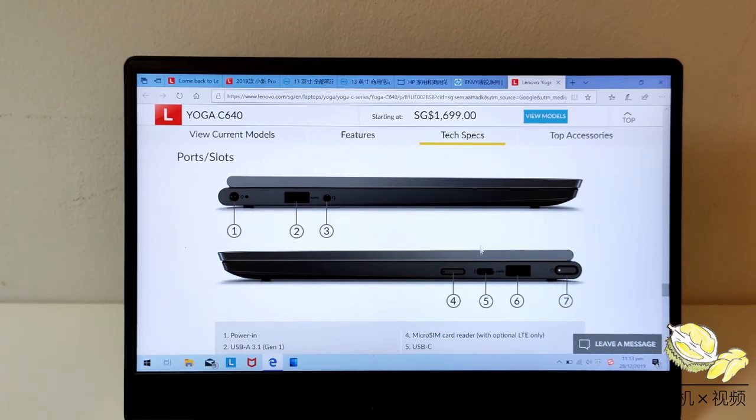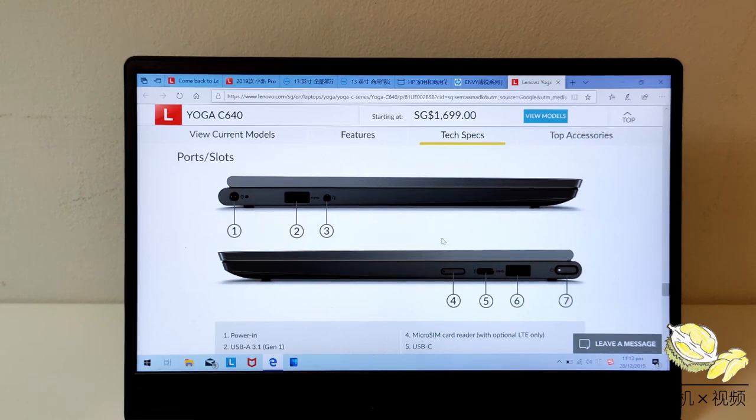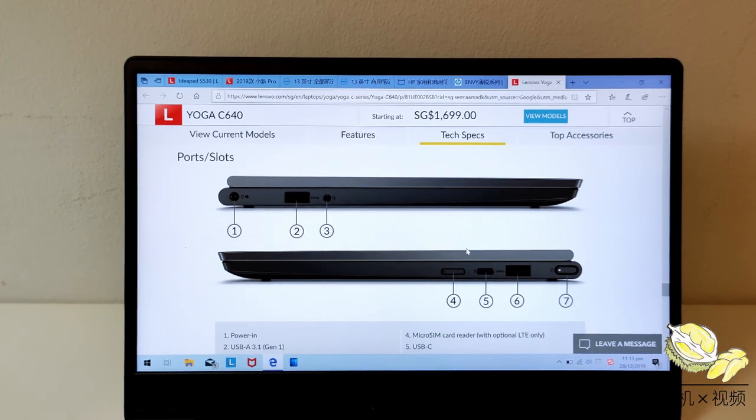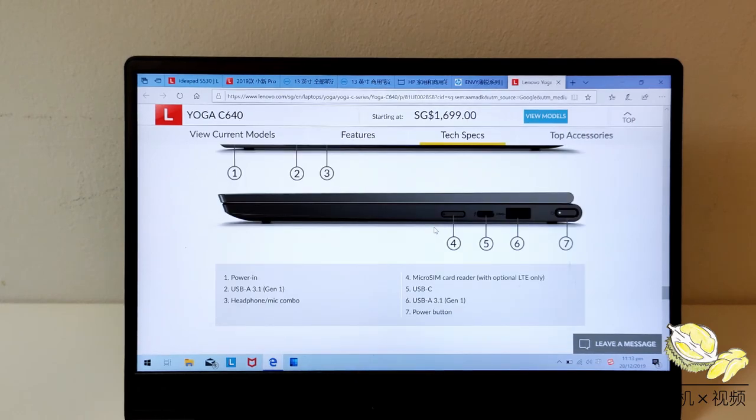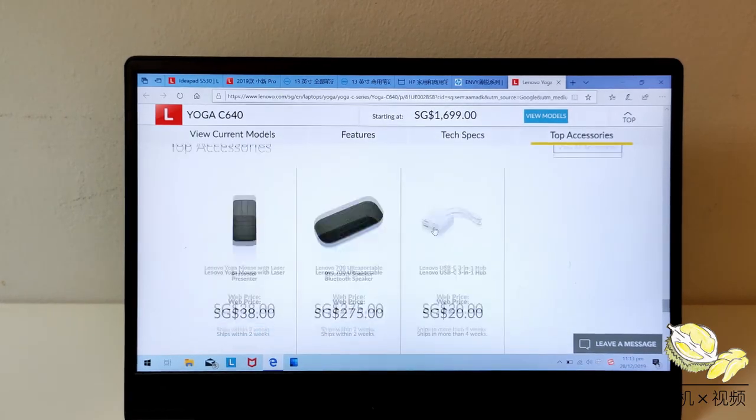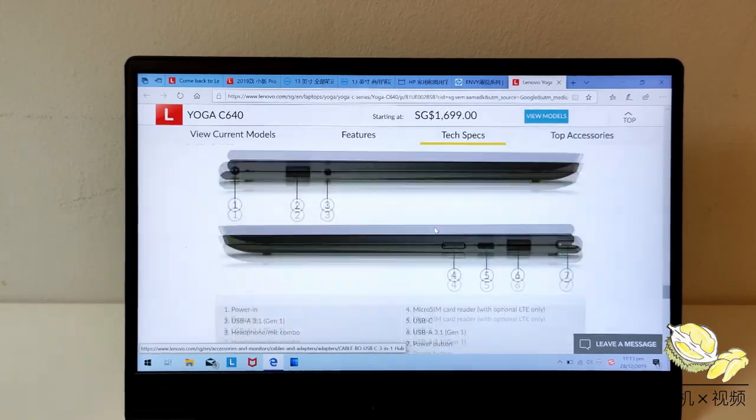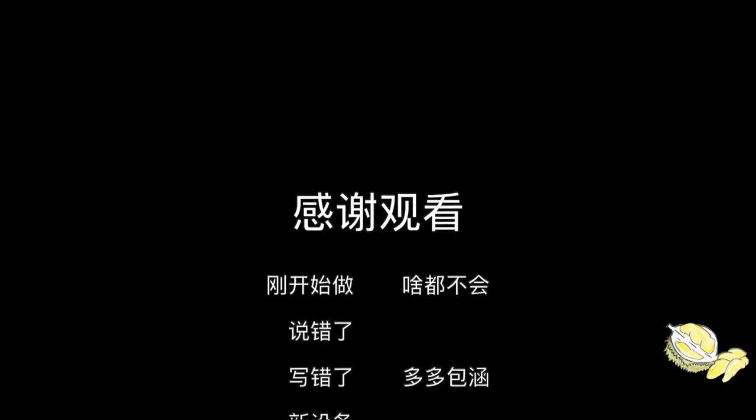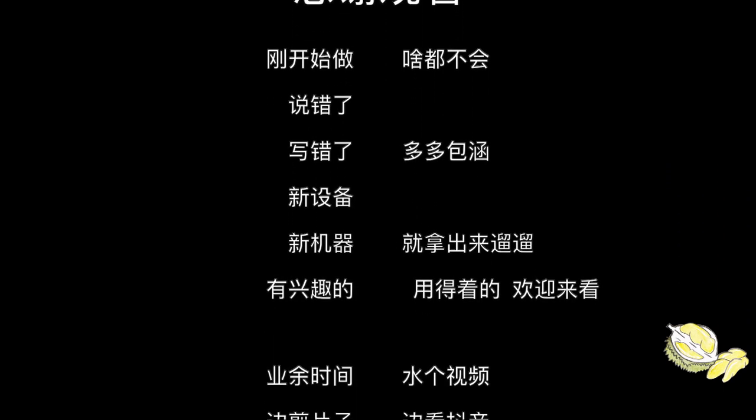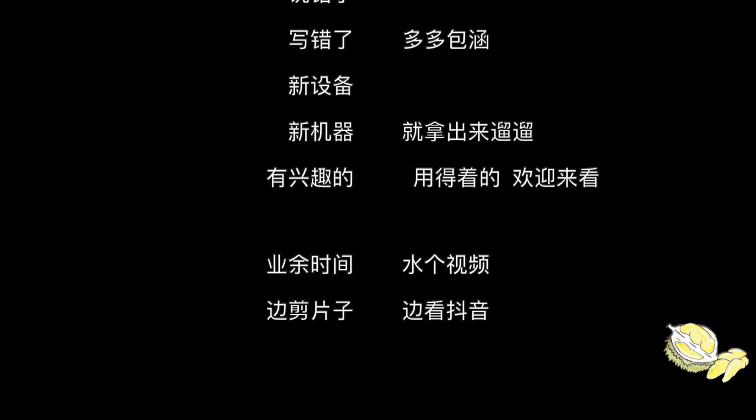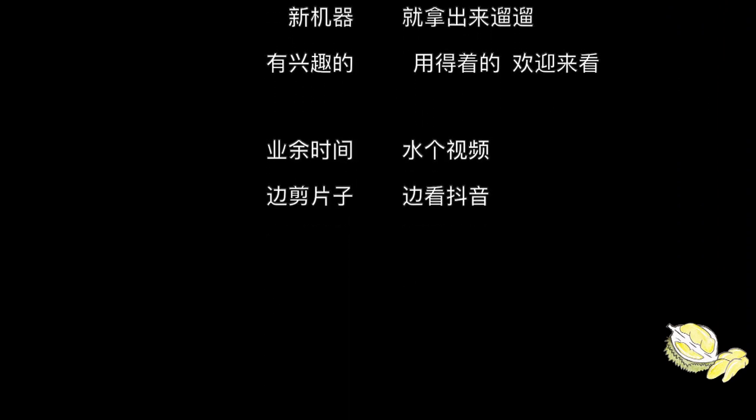As for the external ports, it only lacks HDMI ports. However, for most people, if you just buy a connector, it's not really an issue. Thank you very much.